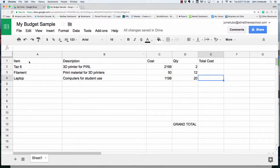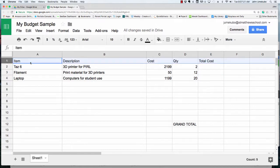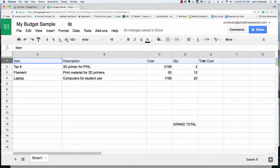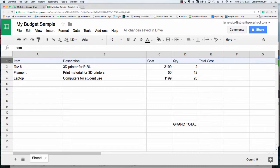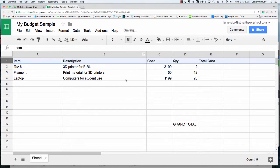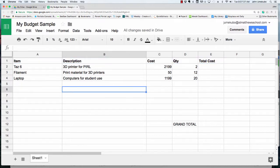I've created a spreadsheet with three items with item headers at the top. To distinguish this section, I can click on row one which selects the entire row, and I'm going to hit bold. That gives me a better idea of the distinction between the headers and the items in the budget.